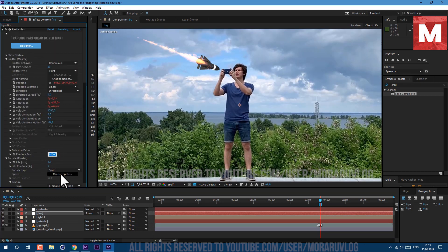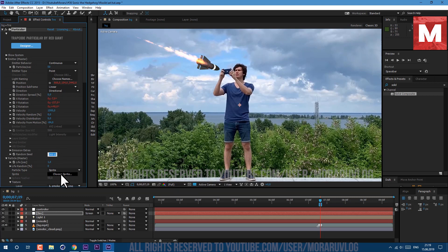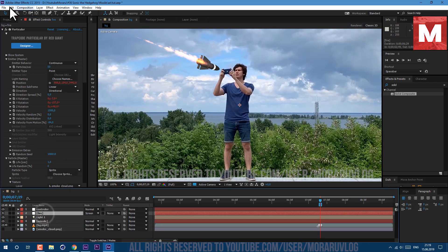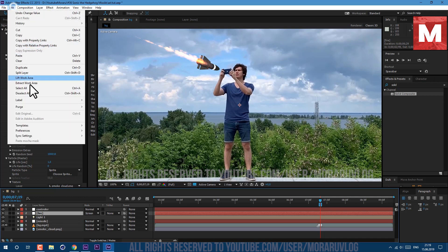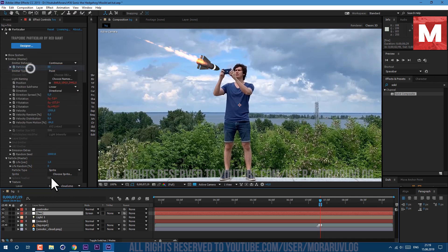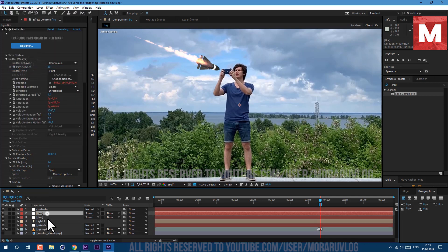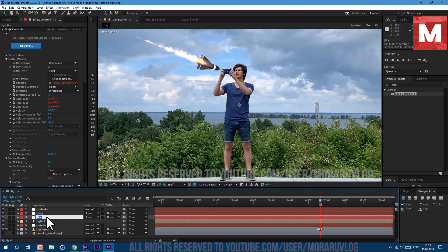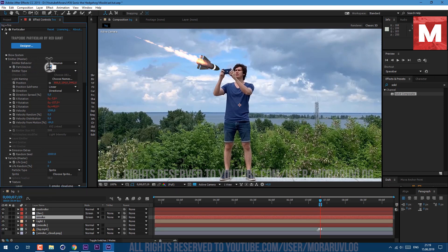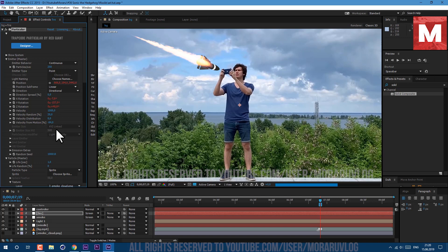And if you want to have a different look of fire you can go to random seed and change this value by 10 or any other value like this. This looks better. Now let's duplicate this layer. Go to edit, duplicate. Press return on keyboard to rename it. I'll name it smoke and let's make few adjustments. Particles per second we will set to 250, velocity random let's increase to 20, velocity distribution let's set it to 0.5, and velocity for motion let's set it to 20.